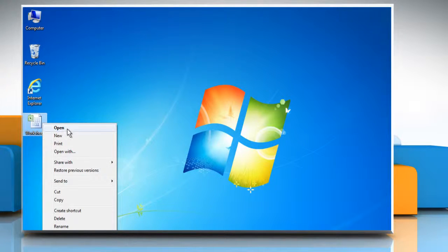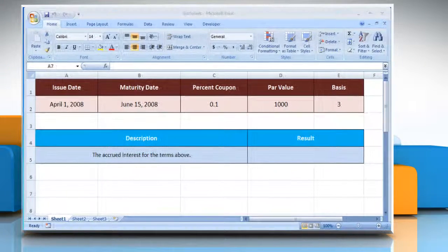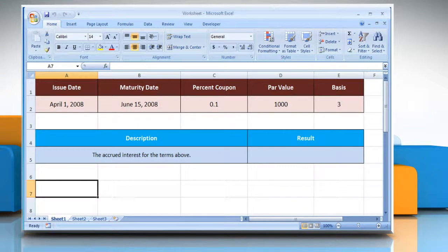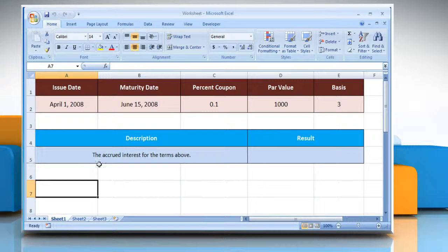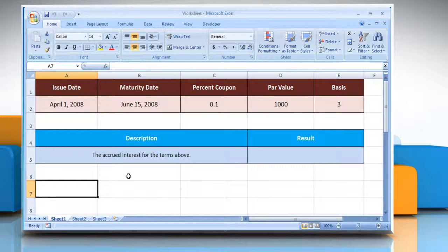Open the desired Excel worksheet. Here for demo purpose, we are using a worksheet according to the ACCRINTM function.